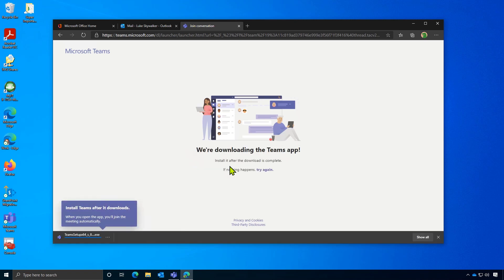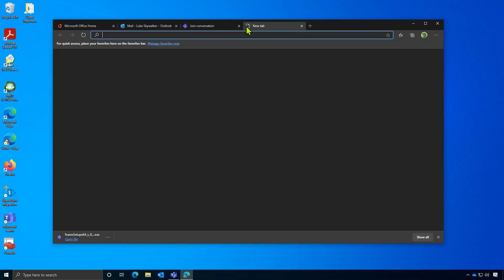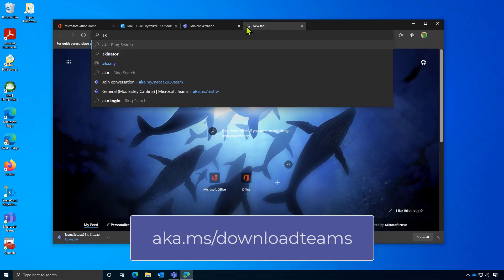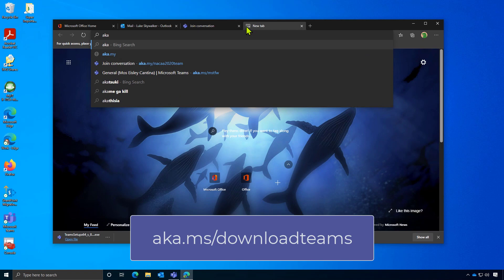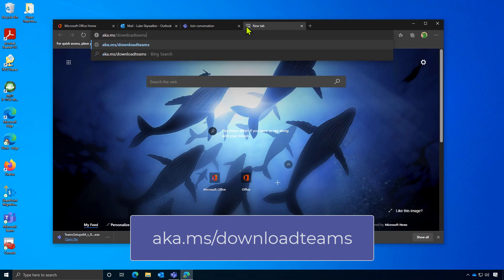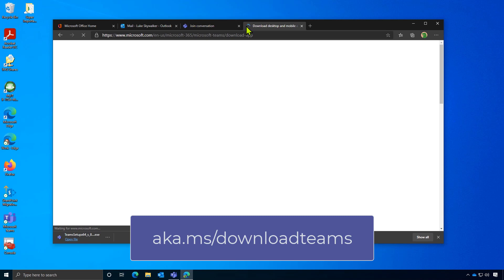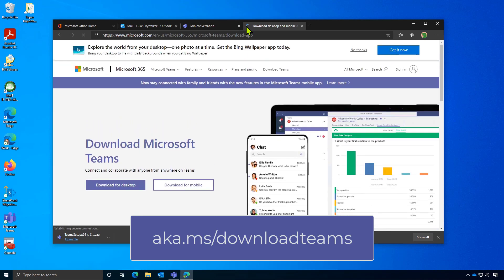If you forgot to download the desktop app, don't worry. There's an easy site that you can get to called aka.ms/downloadteams. Just head to the site, and you'll be able to download the desktop app for either Windows or Mac.